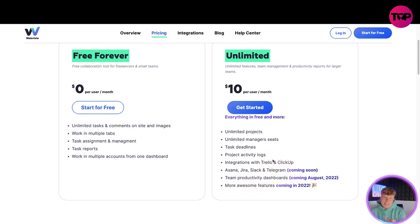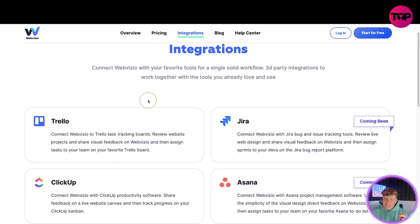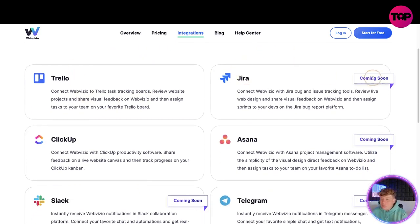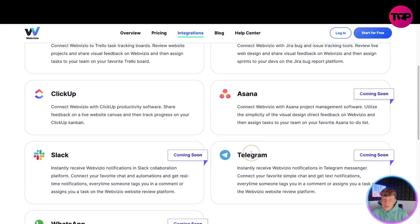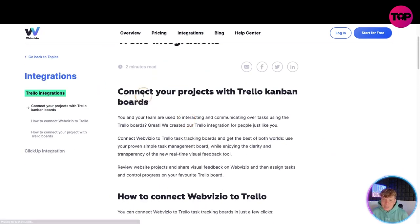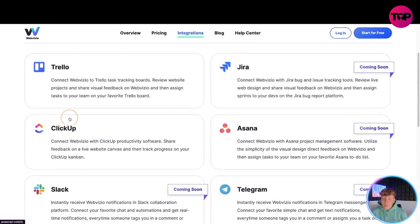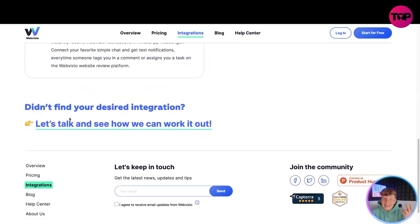They're always adding features - remember what I tell you here because I'm about to show you what you get with the lifetime link. First, the integrations: connect WebVisio with your favorite tools for a single solid workflow. Third-party integrations include Trello, Jira coming soon, ClickUp - you should have heard of these if you're in this business. Telegram coming soon is going to be massive. If you didn't find your desired integration you can click 'let's talk' and they're willing to take in all your ideas and get those integrations going.